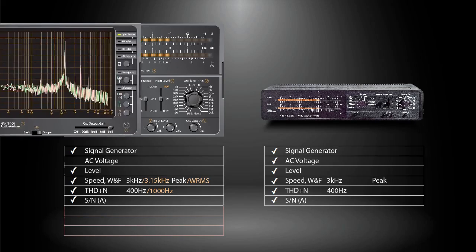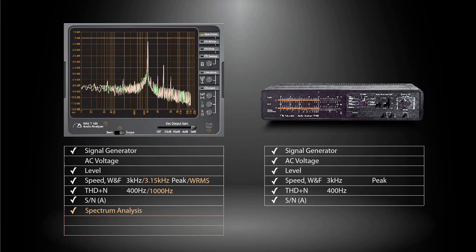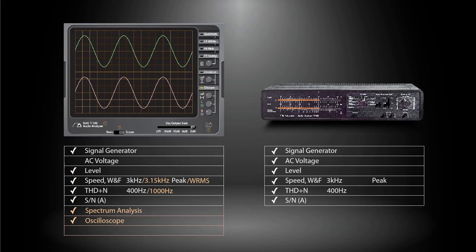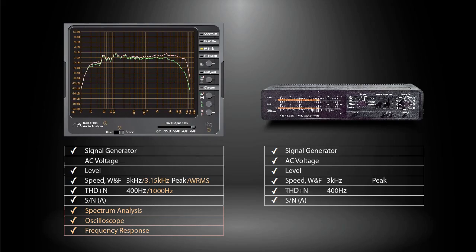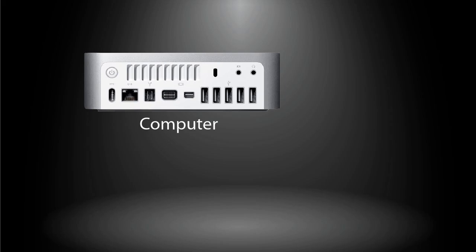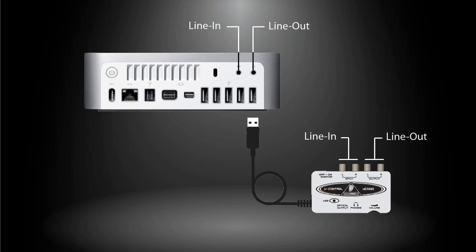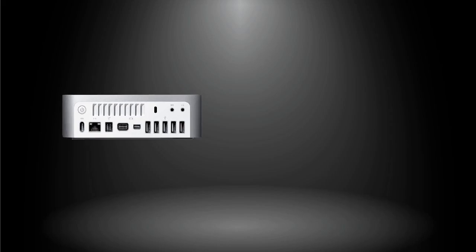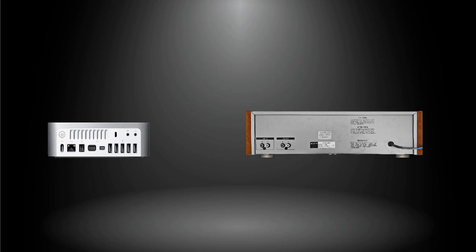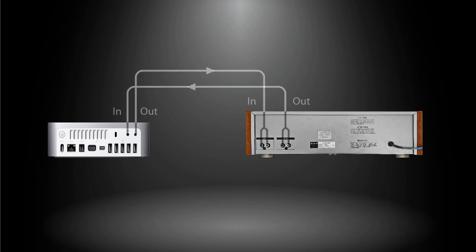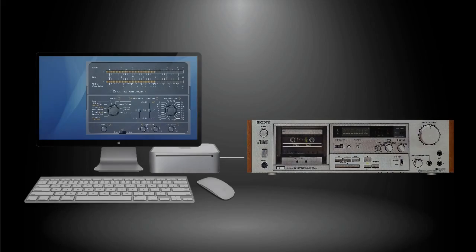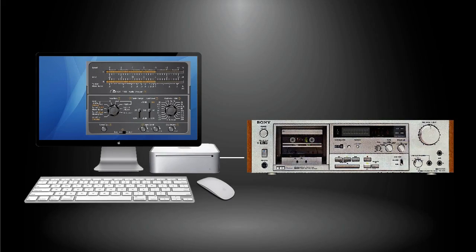In order to allow the software application working properly, the computer must have audio input and audio output ports, either built-in or external via USB. They will be cross-connected to the corresponding output and input ports on the audio device being tested.